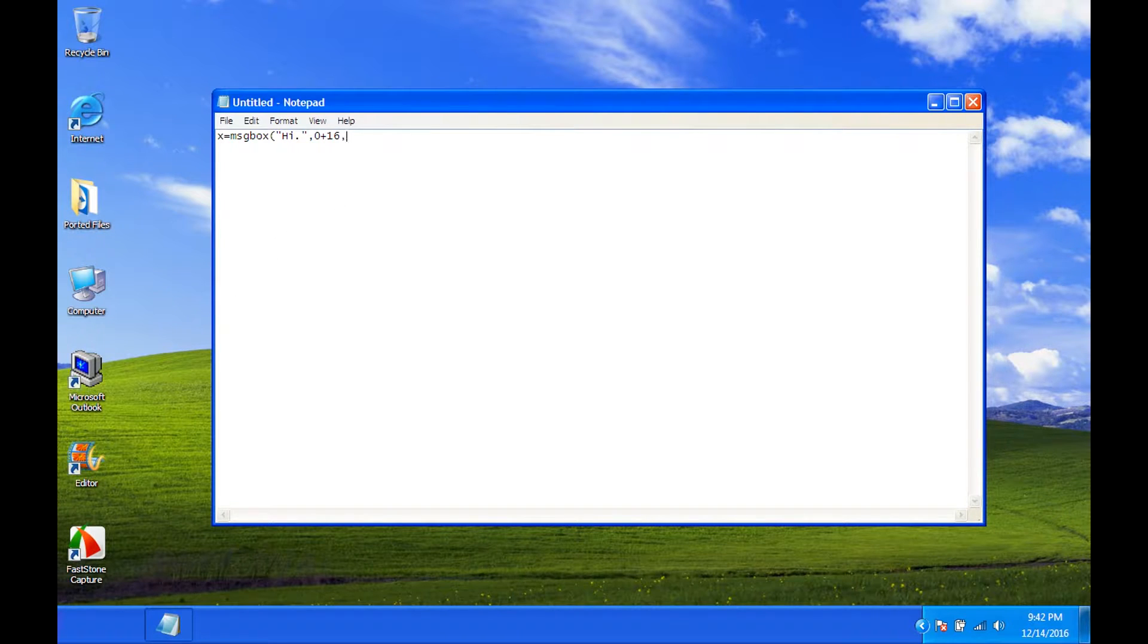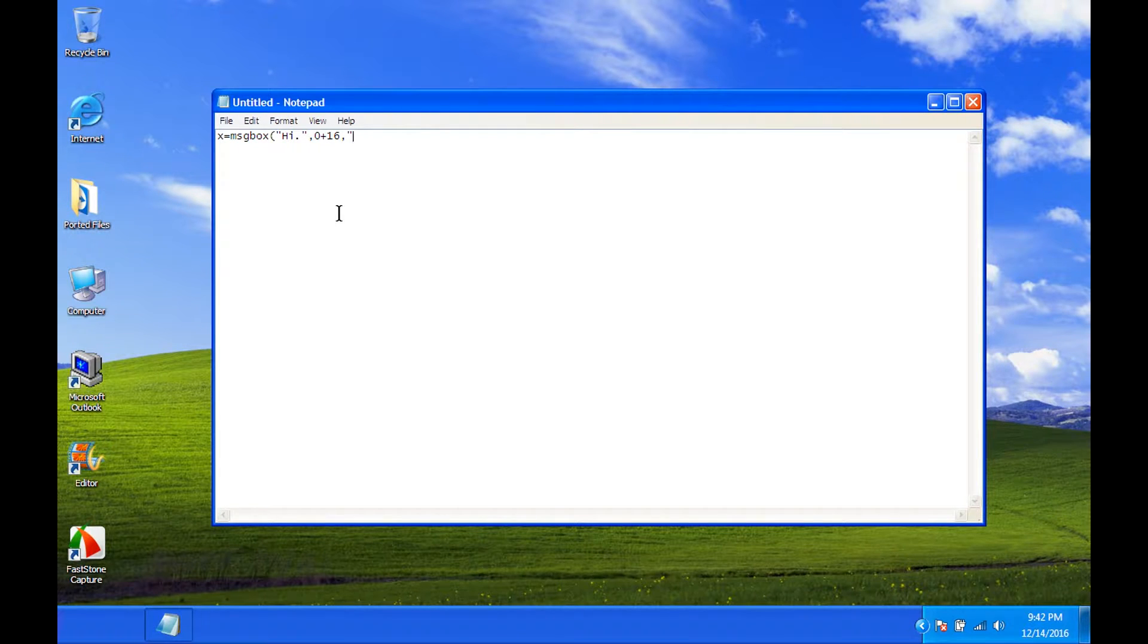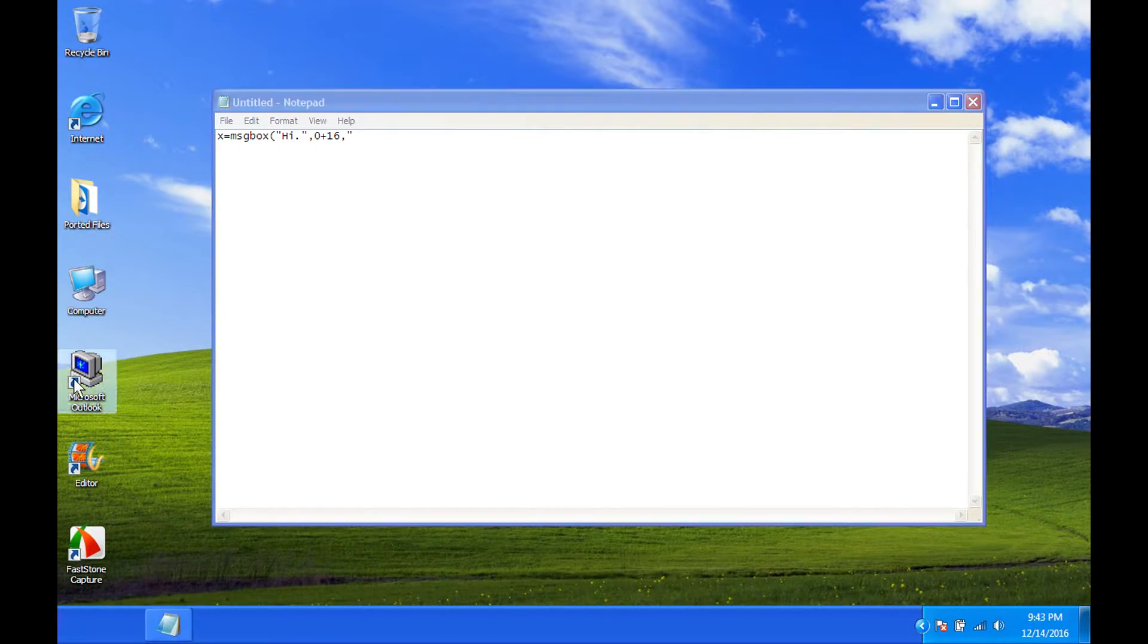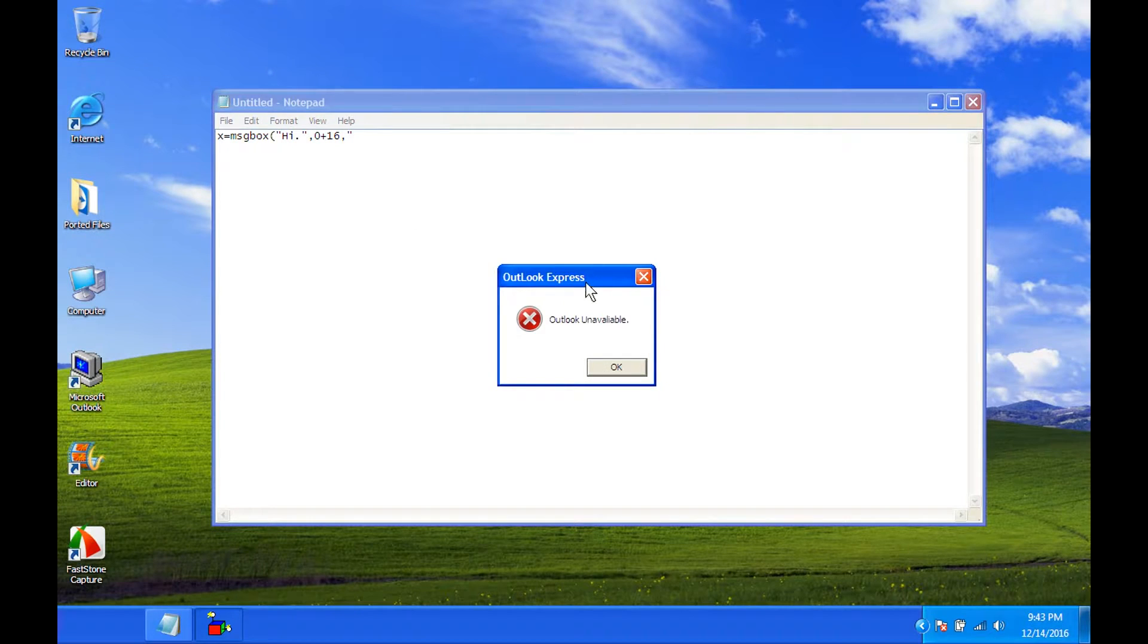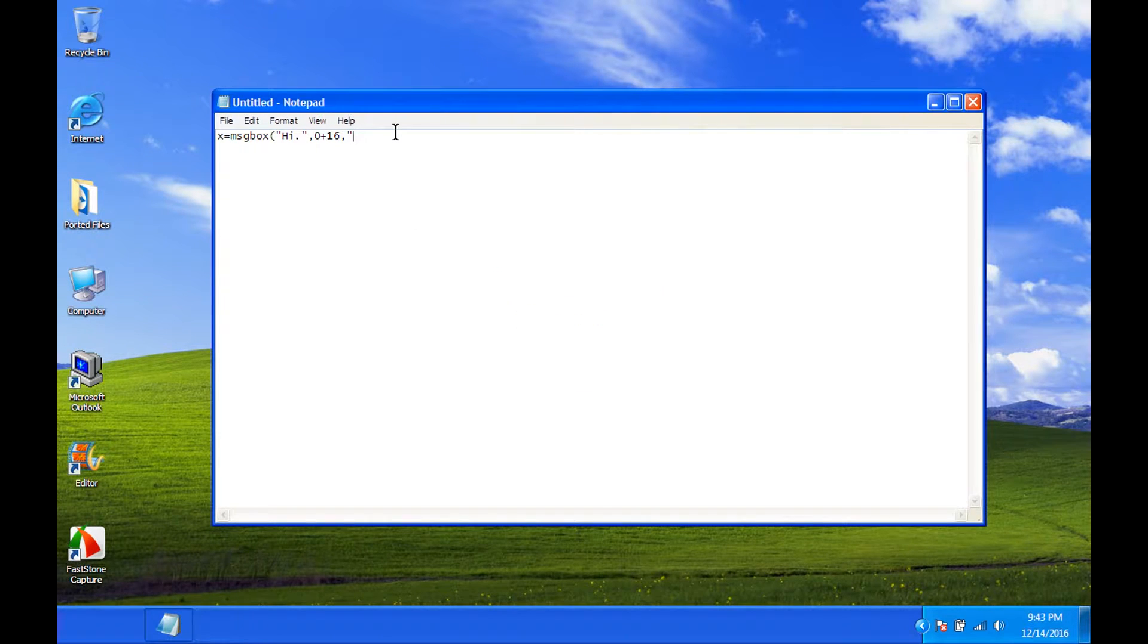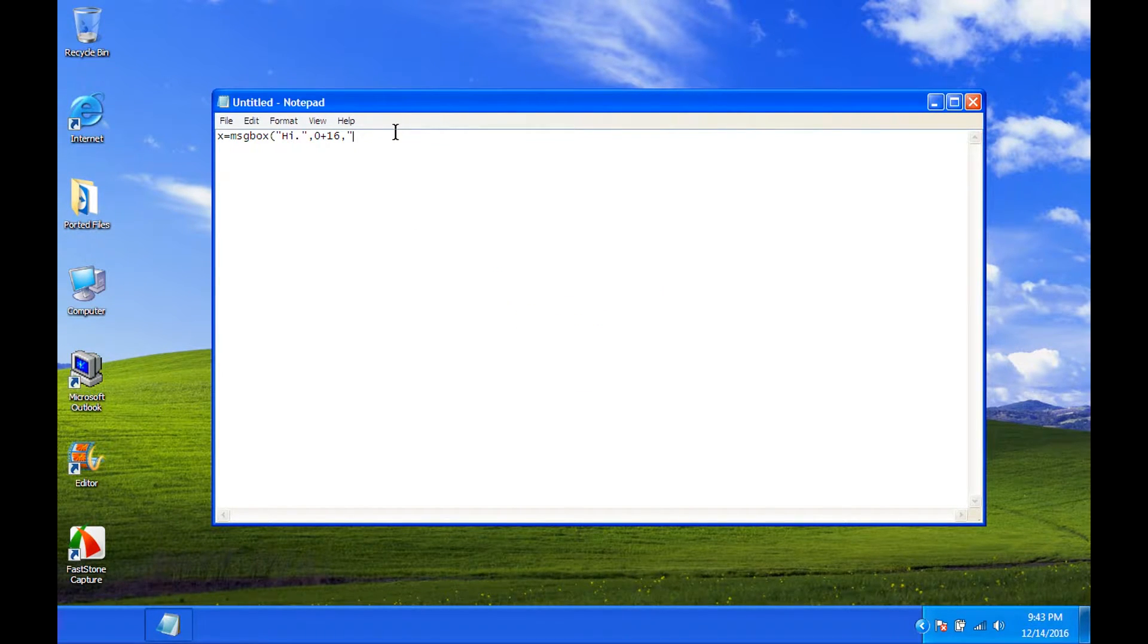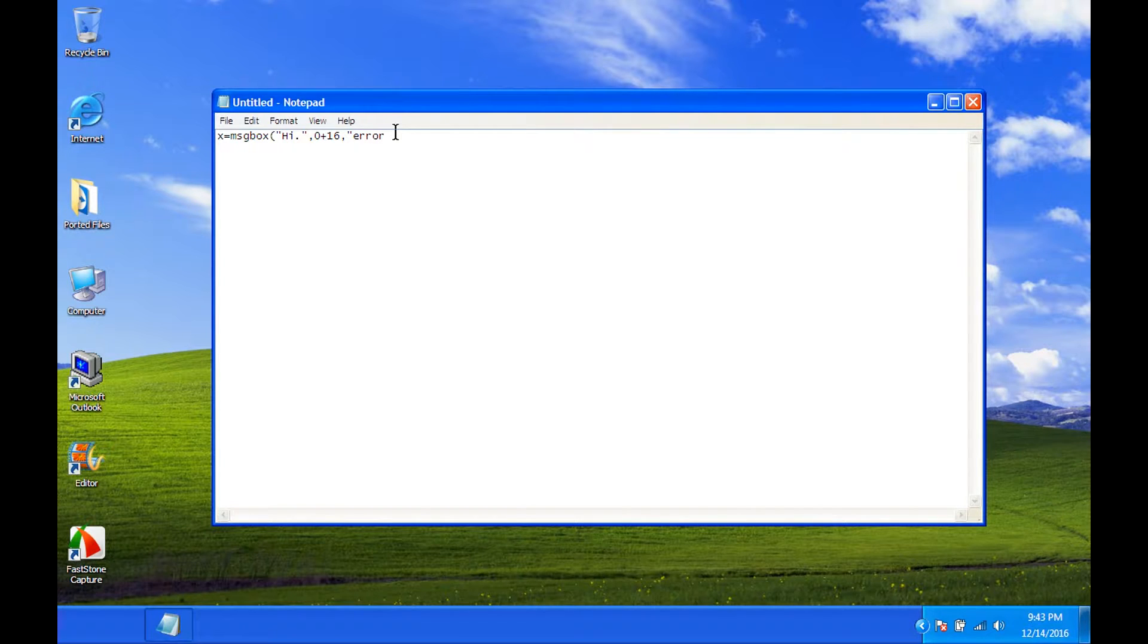So then, comma, we want to stay basic. Quotation. And then, the title, which says Outlook Express. So, let's say we just want to put in error or something like that.